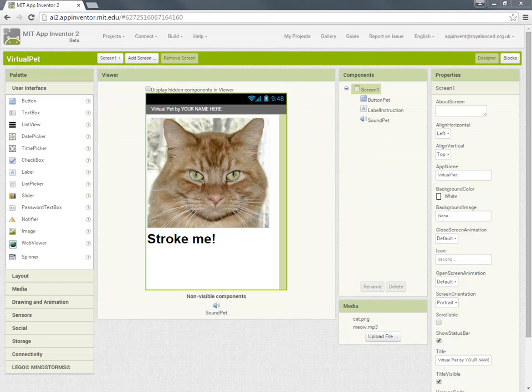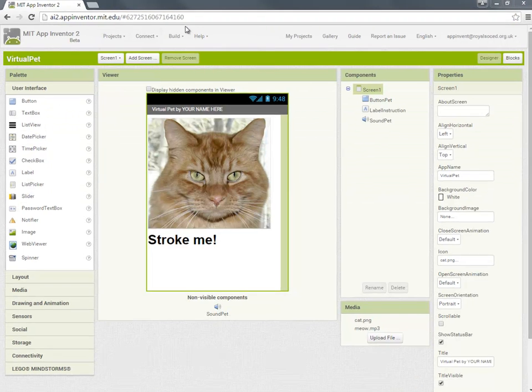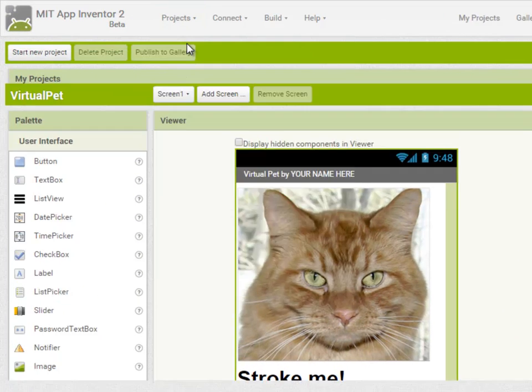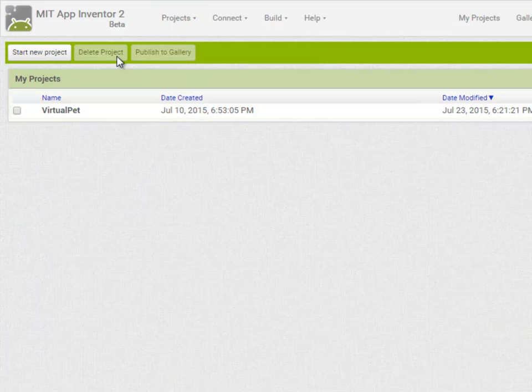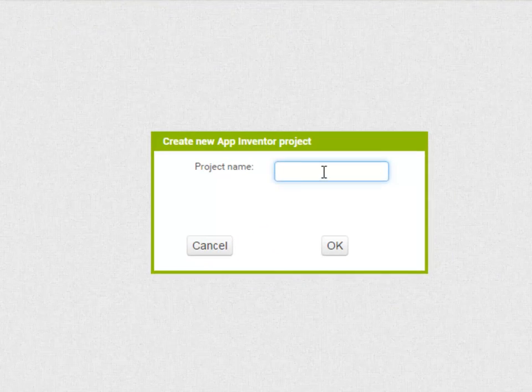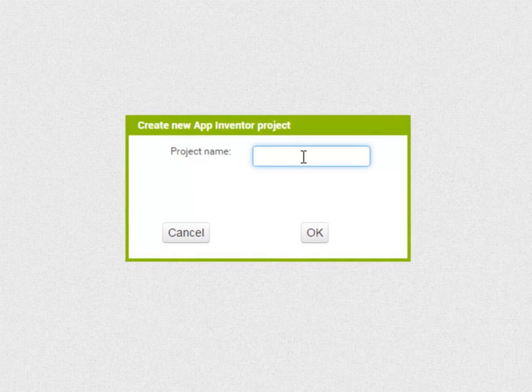App Inventor will open the last project you had open, so I'm going to go up to projects, my projects, and create a new app which I'm going to call finger paint.